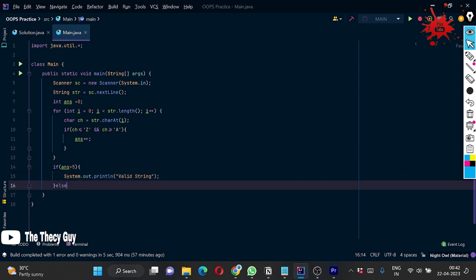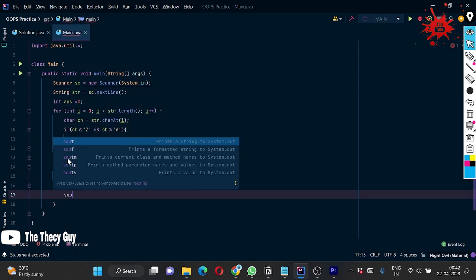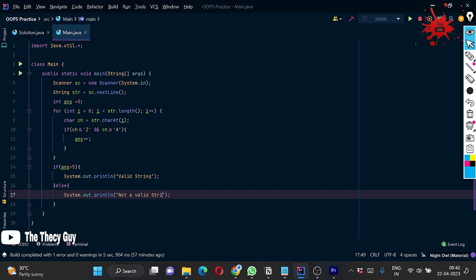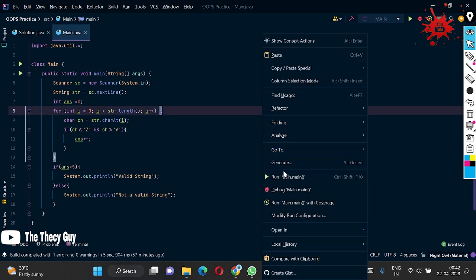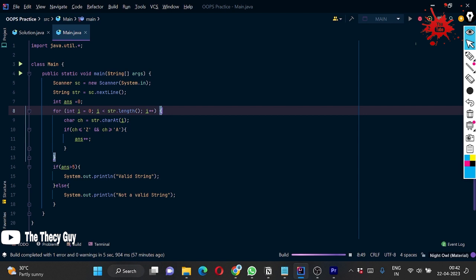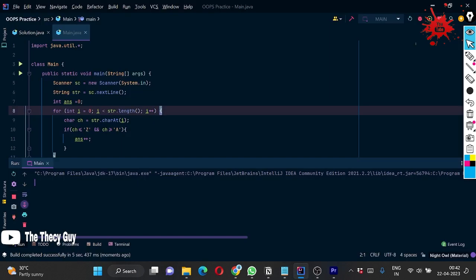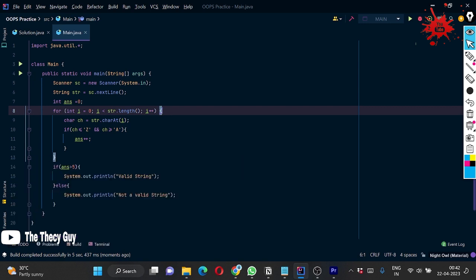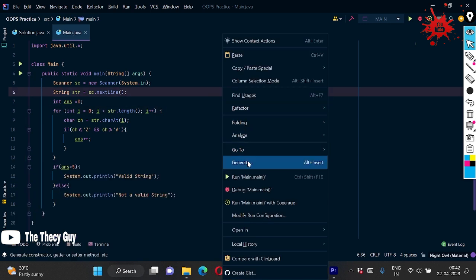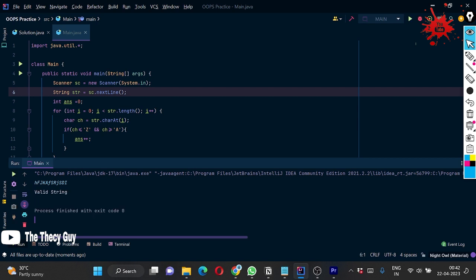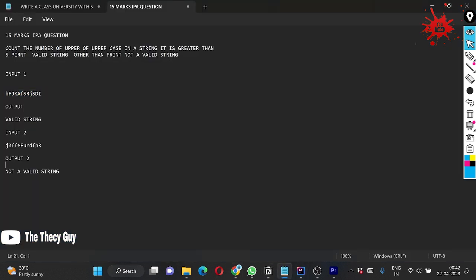If it is greater than five, we have to System.out 'valid string', else we have to print 'not a valid string'. I am going to run this now. Yeah, it is invalid string. Come to the notepad, check with the next string.